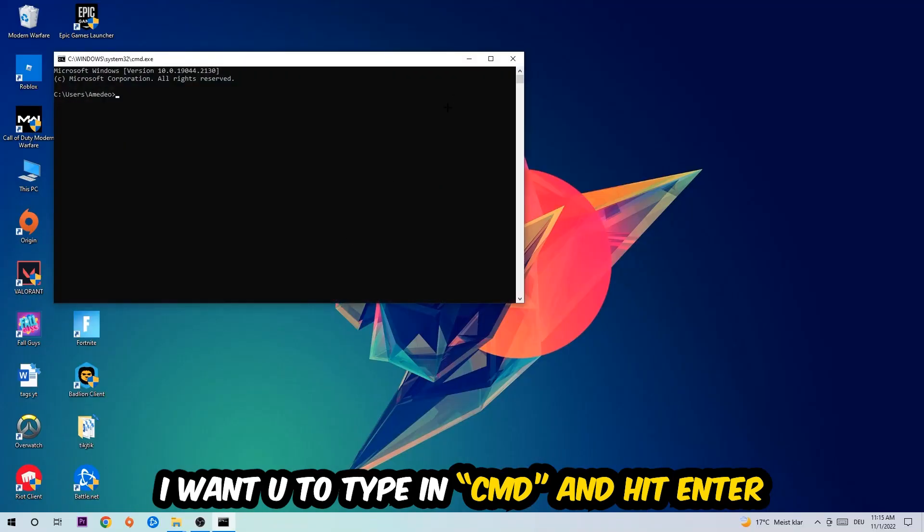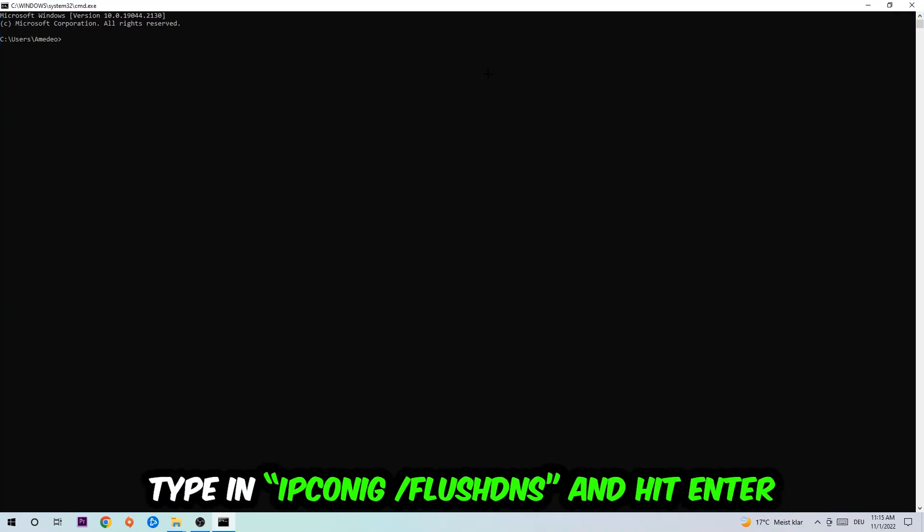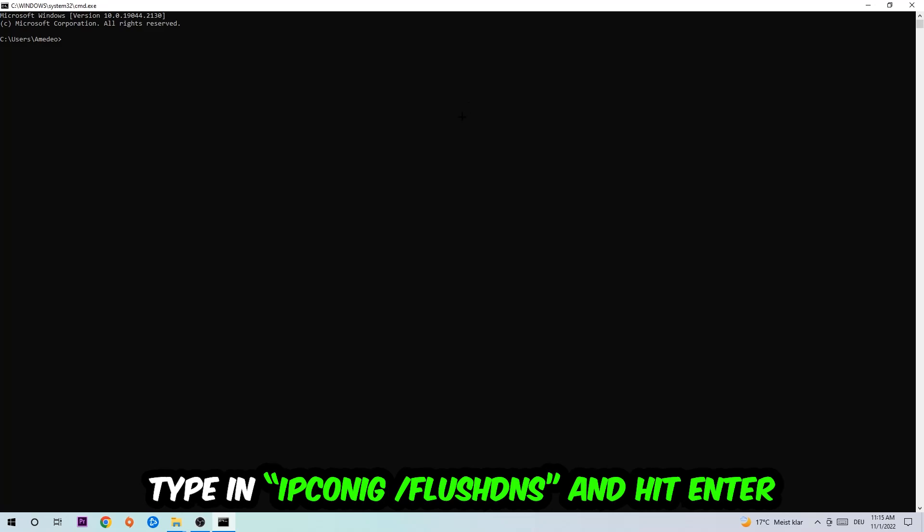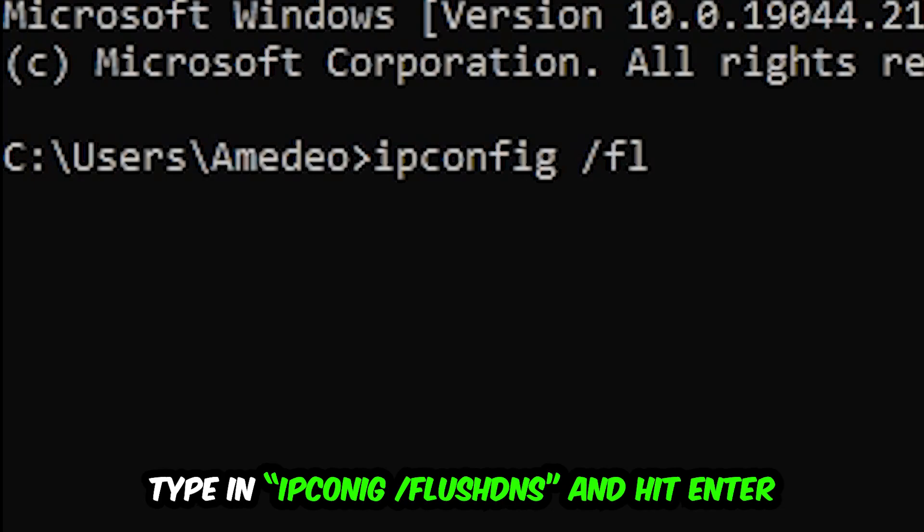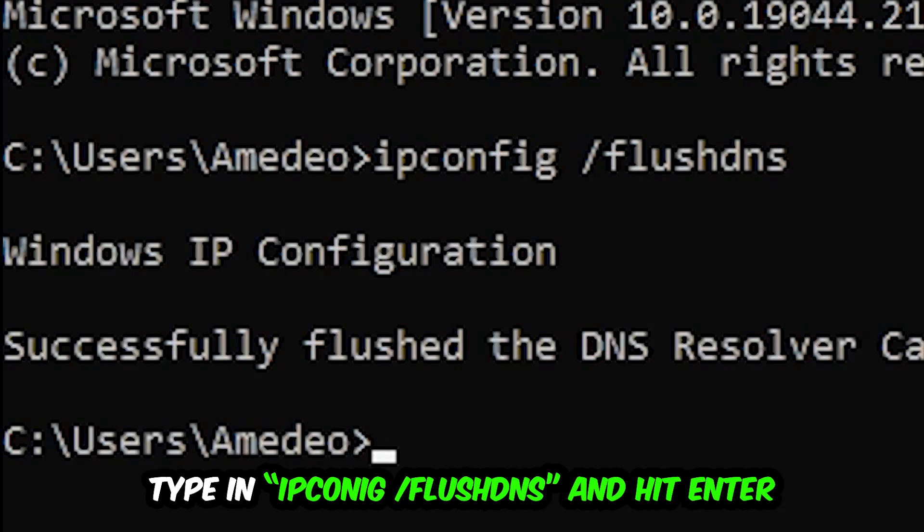This tab will pop up and I want you to type in what I'm going to type in: ipconfig space /flushdns and hit enter. Once it is successfully flushed as you can see, you should be able to end this task again.